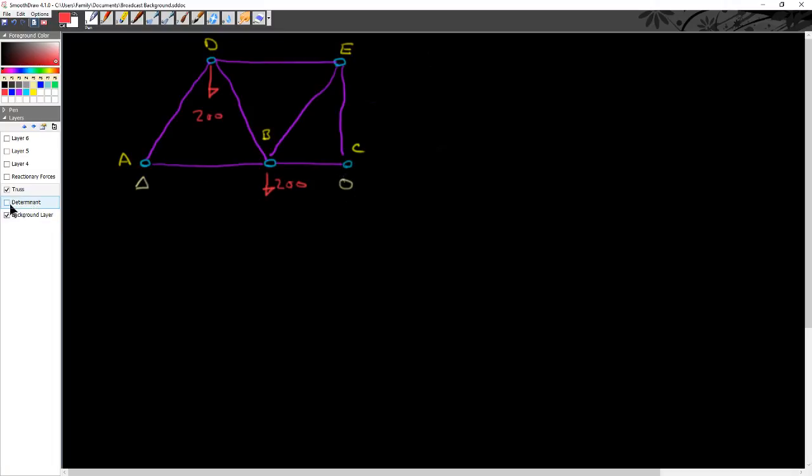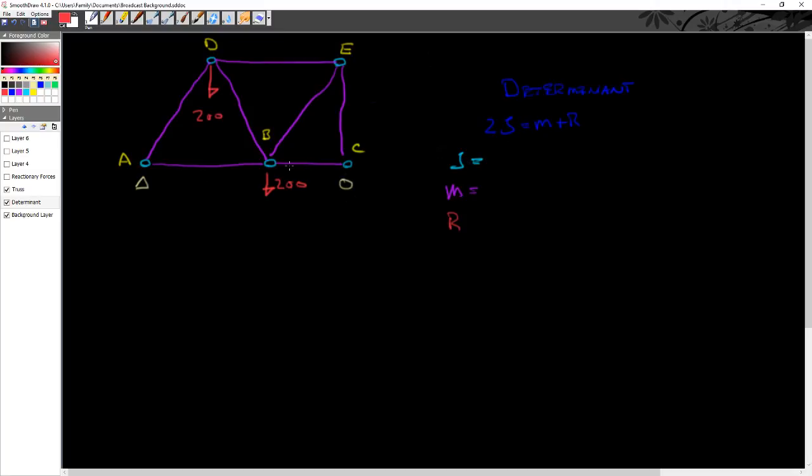So overall, if I want to look for determinacy on the truss, I basically can come in and I've got to be sure that my number of joints—so the formula 2J equals M plus R, where J is the number of joints in light blue—and that number for the joints in here happens to equal 5.